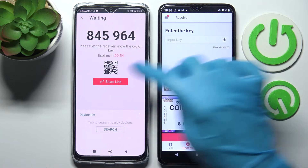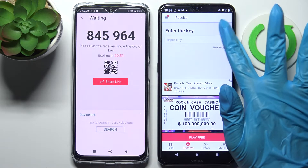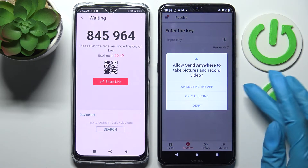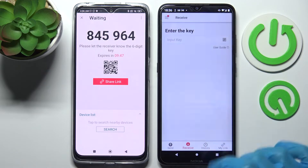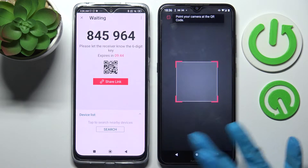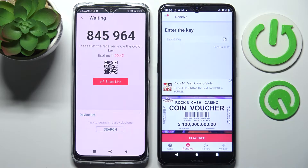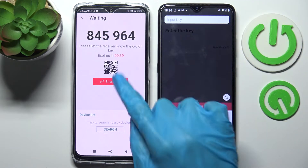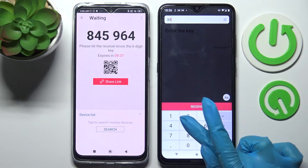We can scan this QR code by clicking on the scanning icon on an Android, selecting allow or while using the app, and pointing our device's camera at the code. But we can also, instead, click on input key and input this key over here.